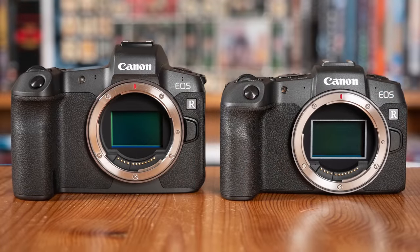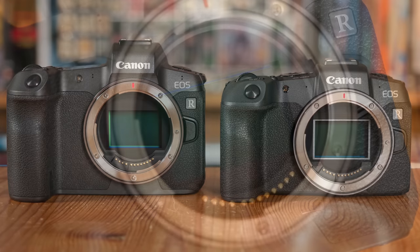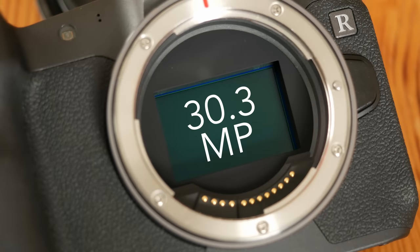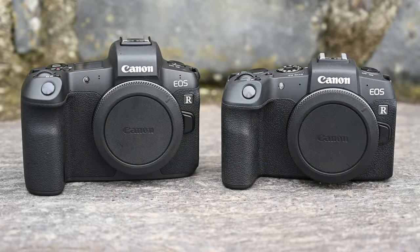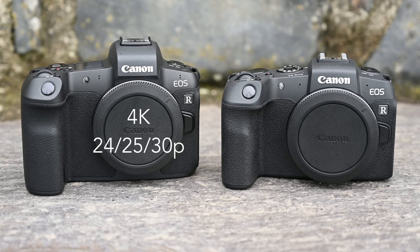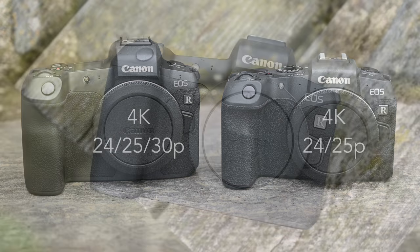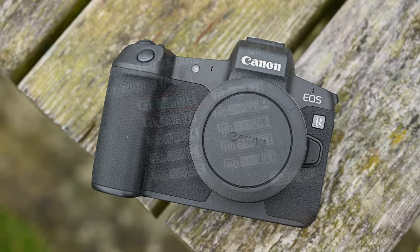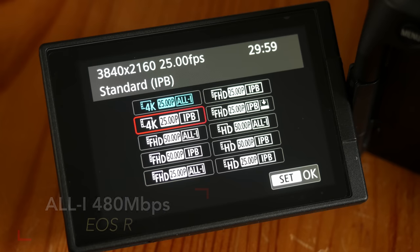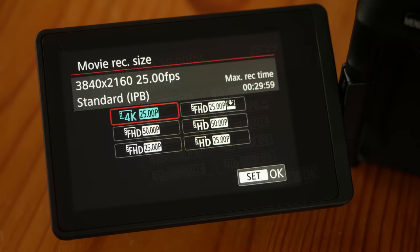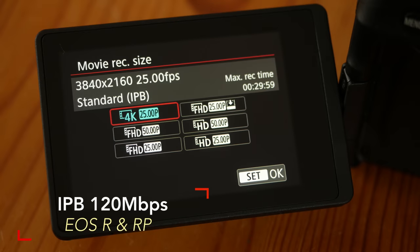Both cameras feature a 35mm format sensor. The EOS R has 30MP whereas the RP model uses 26MP. The EOS R can record 4K up to 30fps whereas the RP can record just 24 or 25p. The EOS R has a higher bitrate of 480Mbps if you choose the all-intra compression. With the more standard IPB compression, both cameras record at 120Mbps.